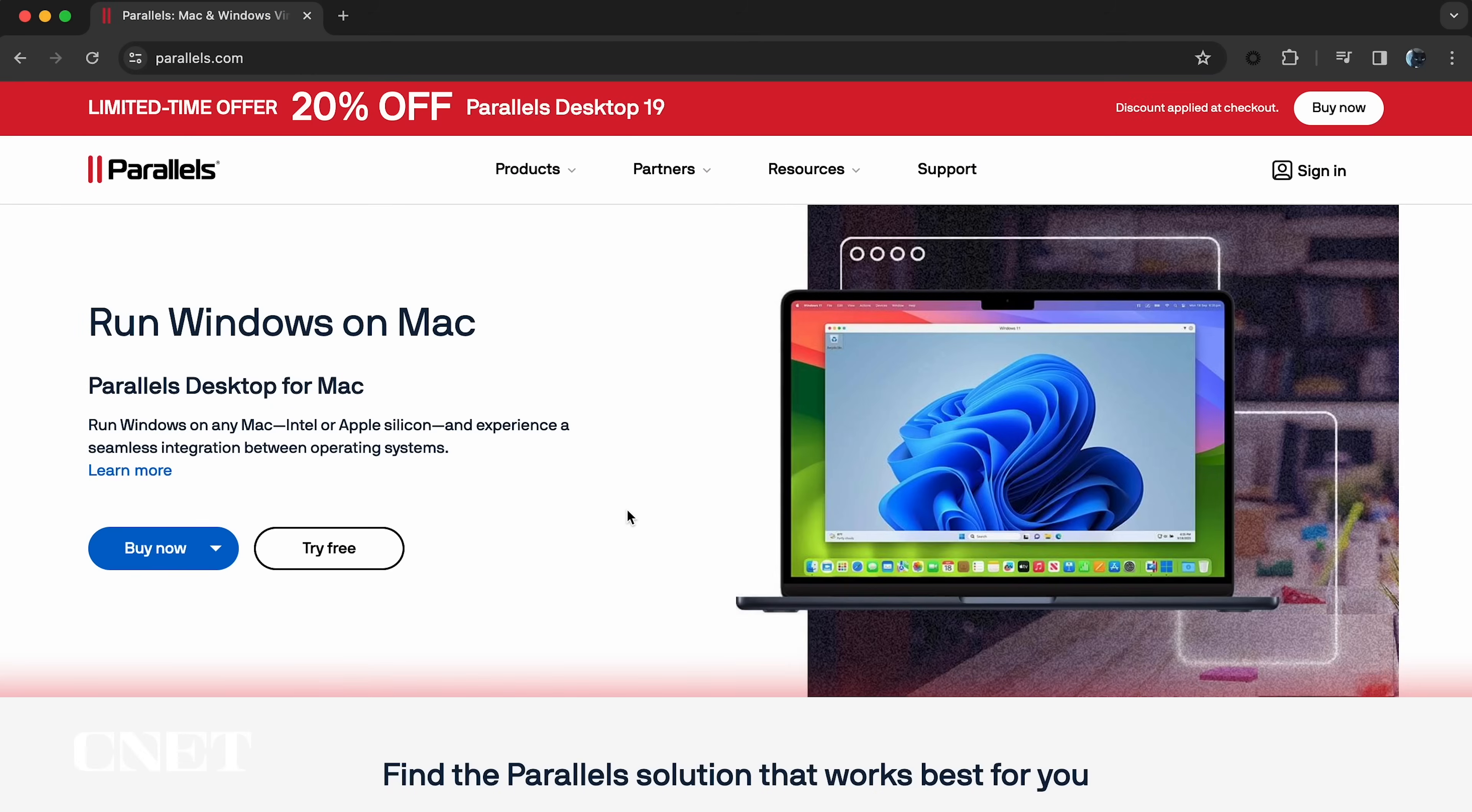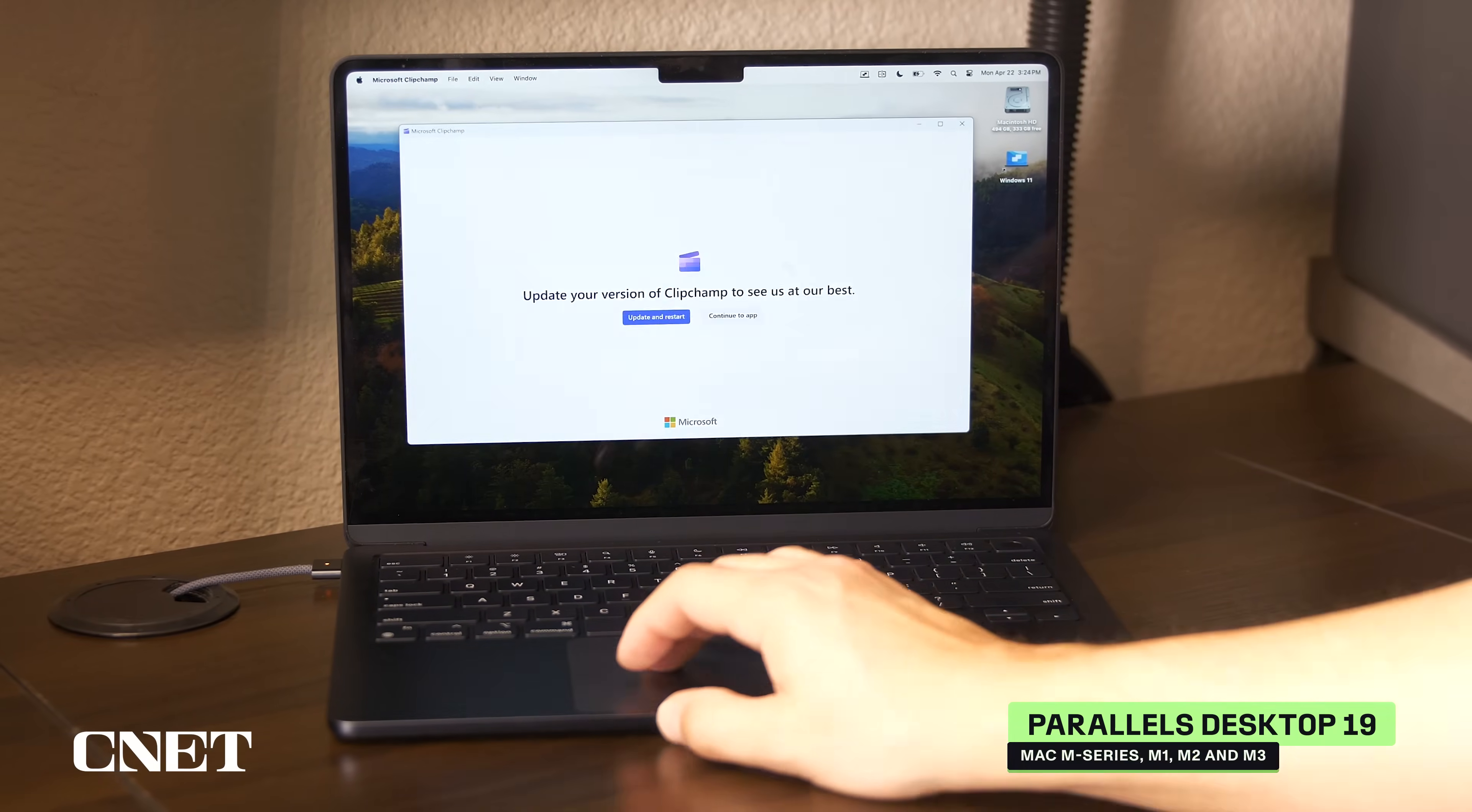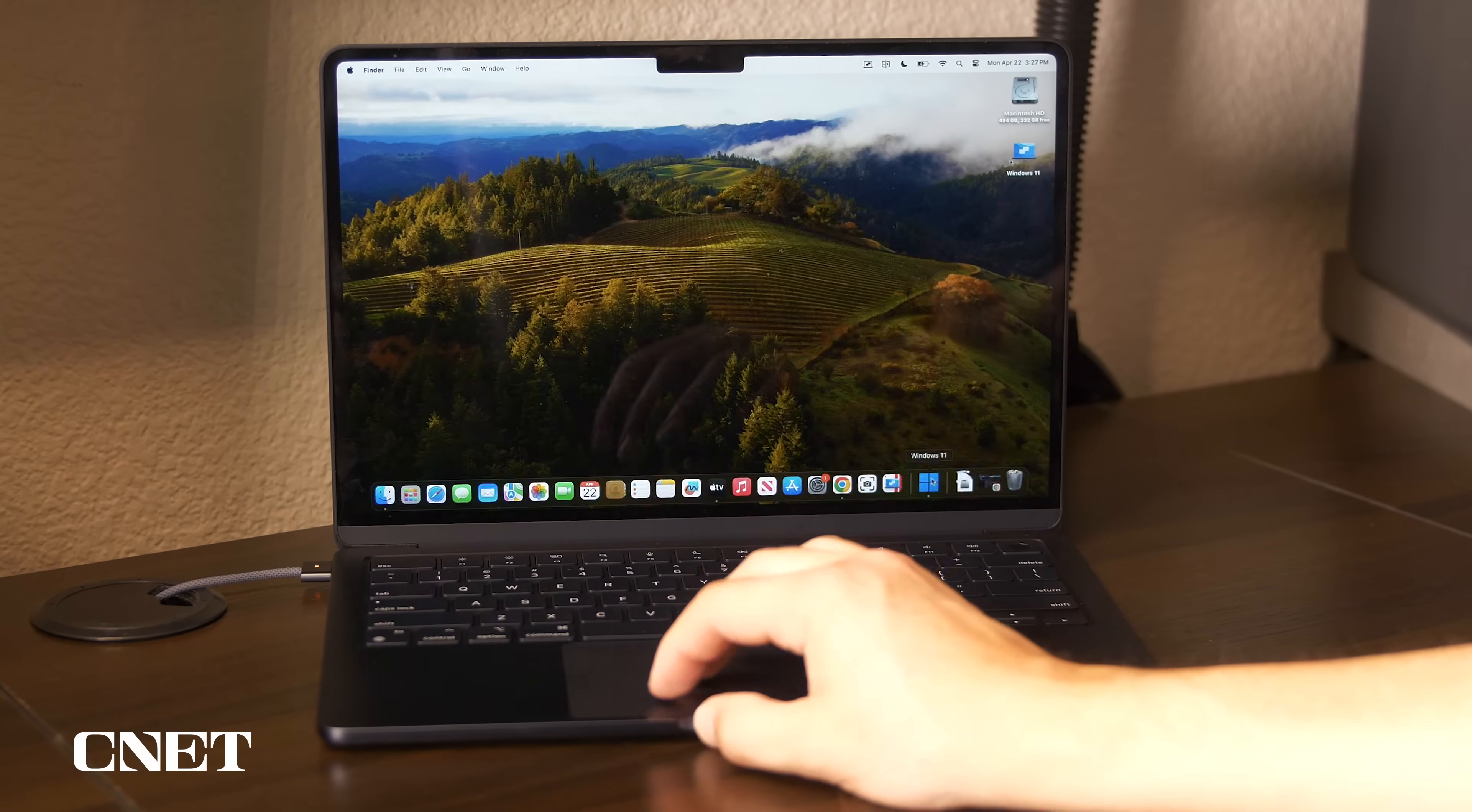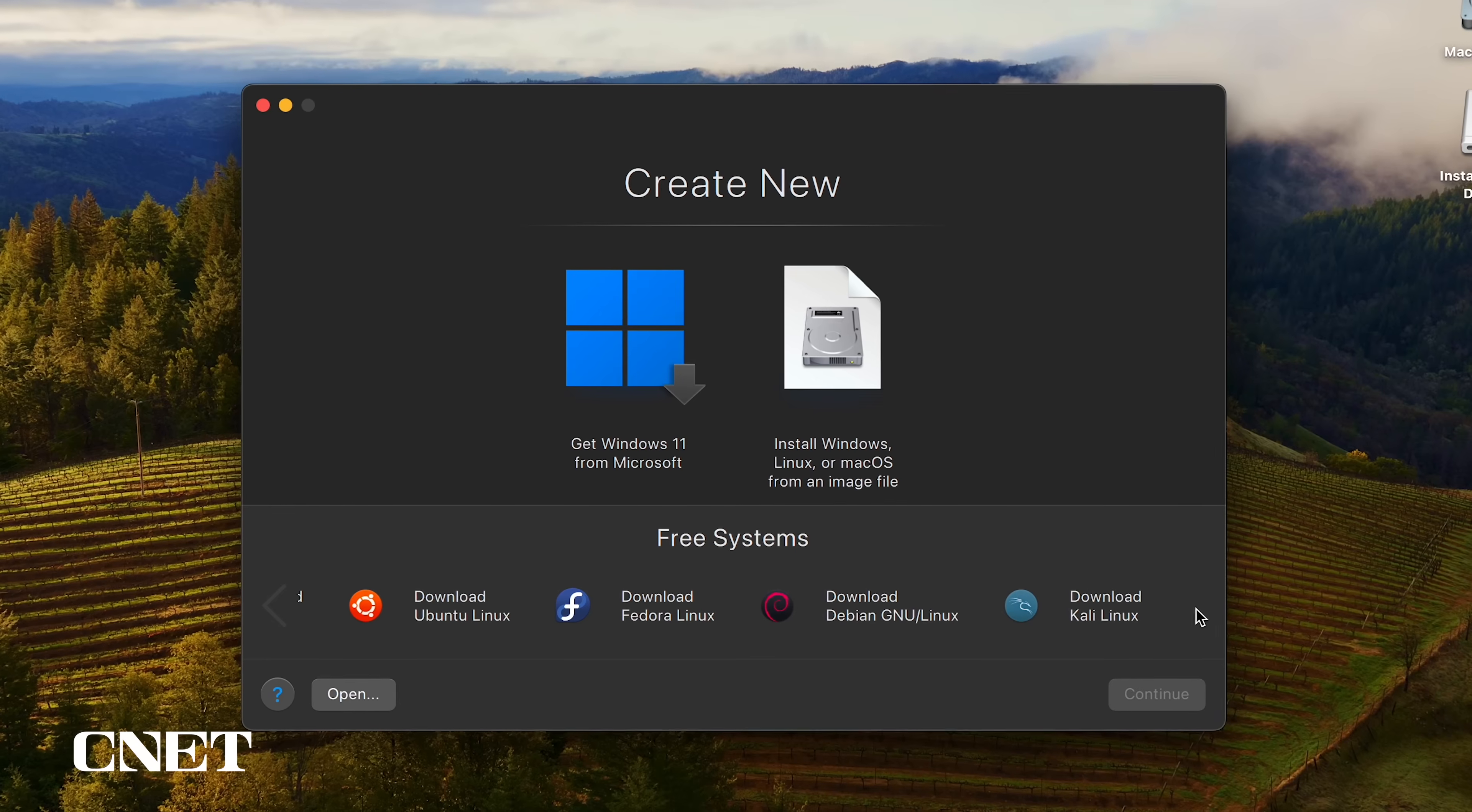Parallels Desktop version 19 is a powerful virtual desktop application that is authorized by Microsoft to run Windows 11 on Apple M-Series Macs. You can also run Linux and OS X operating systems.